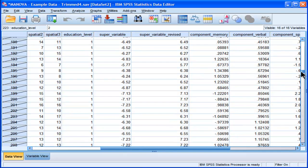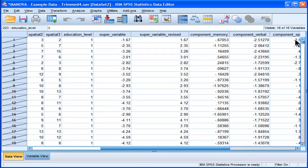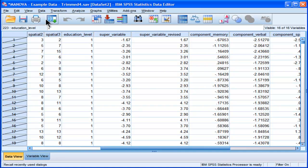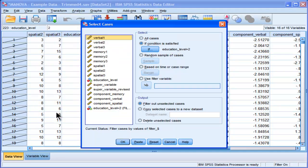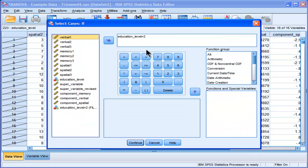If you wanted to do something a little more complicated, you can go into data, select cases. Now what if you wanted to select undergrads plus PhD students? How would you do that?